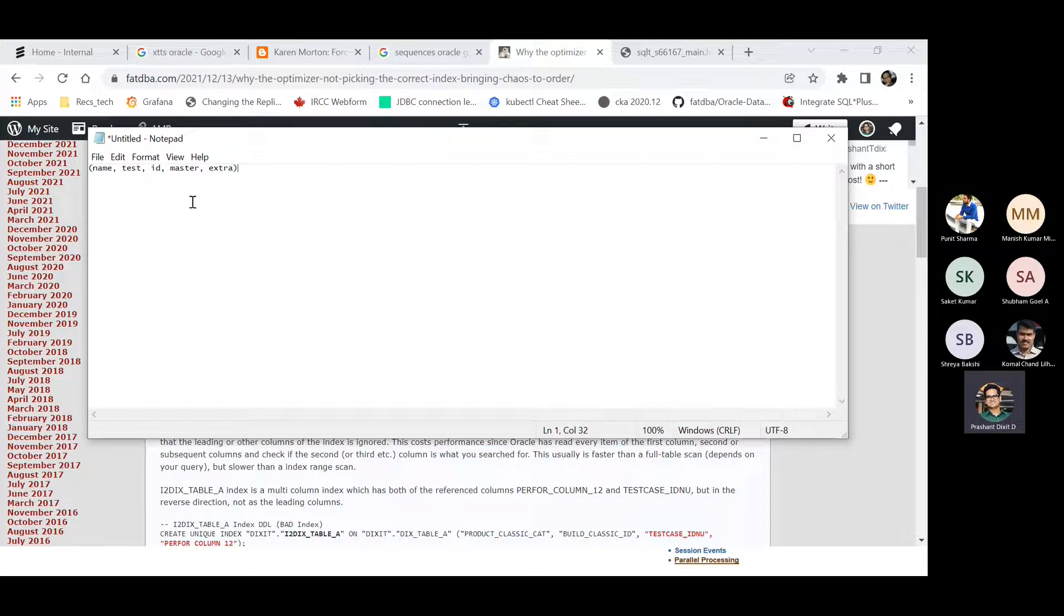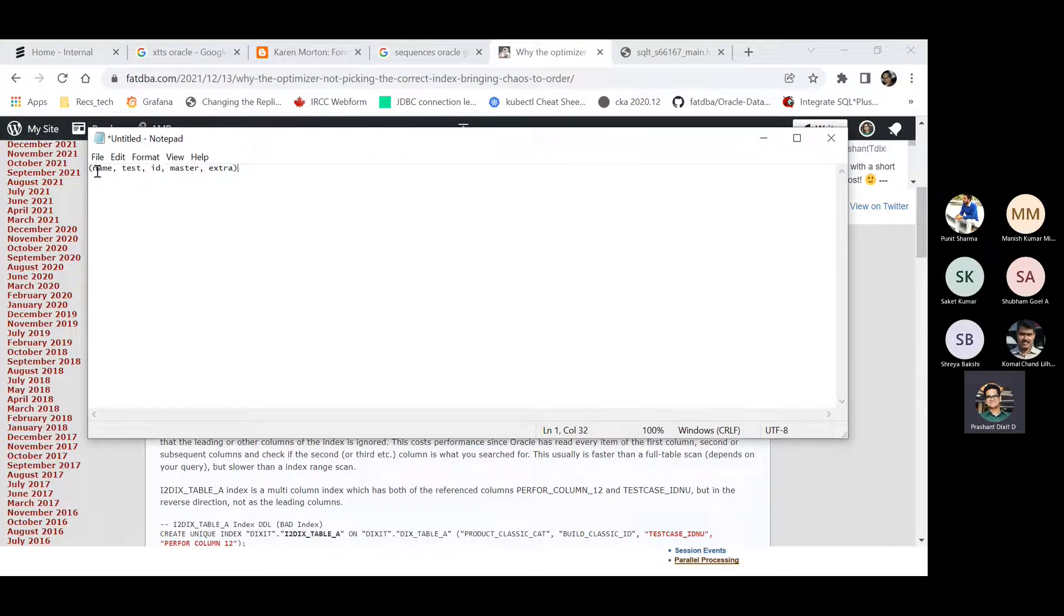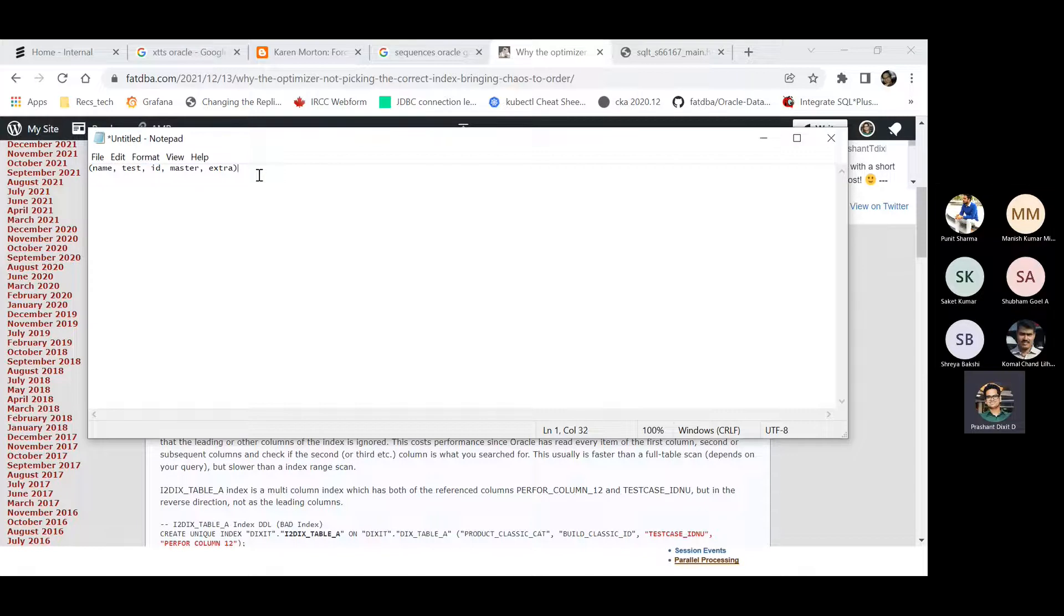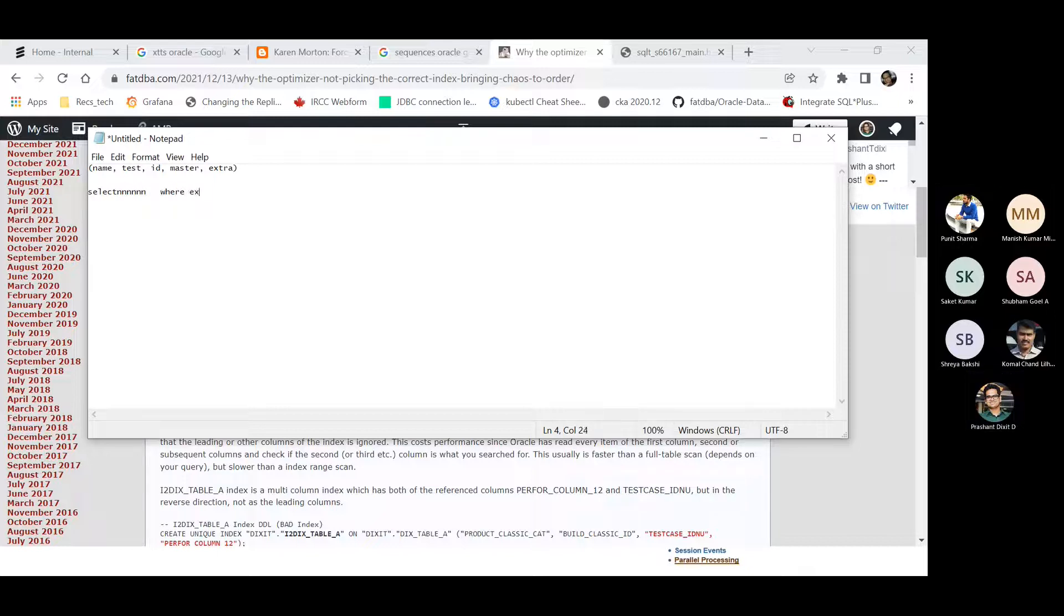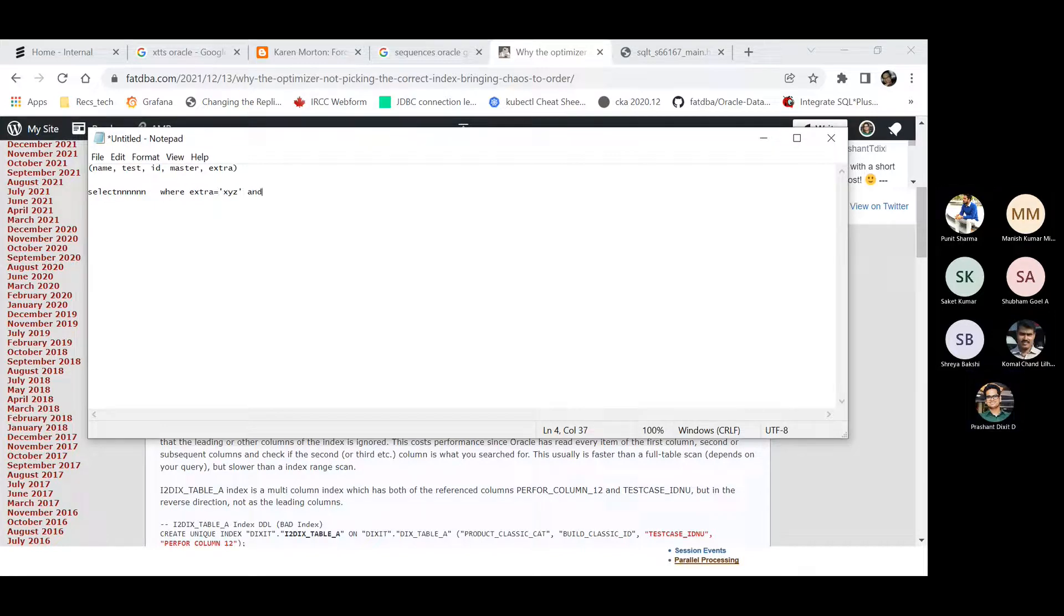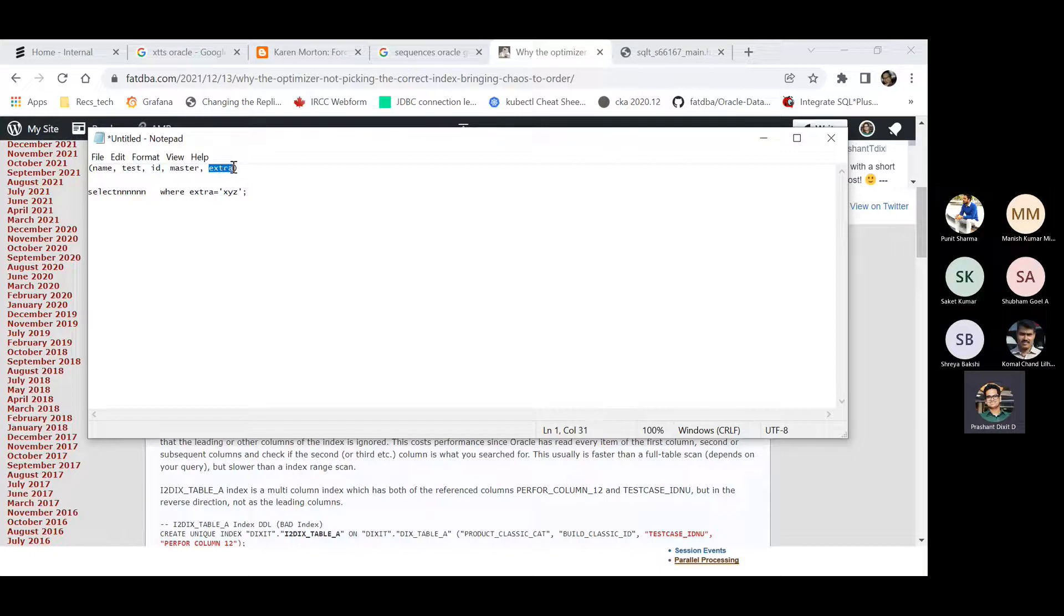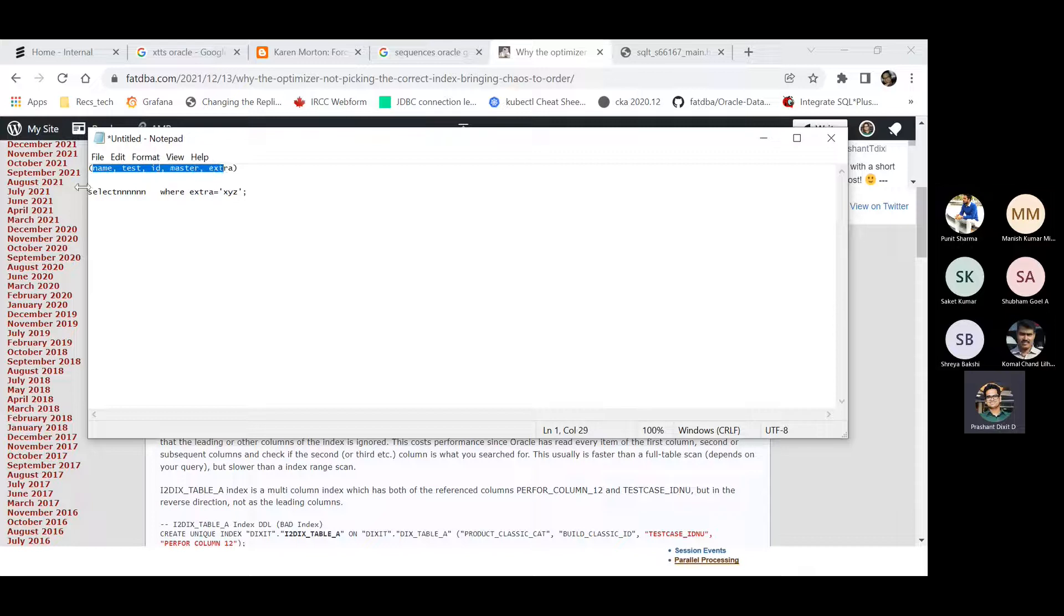For example, you have created an index composite index using these five columns from this table: name, test, ID, master, extra. And now what happens is like this is the leading column, the second, third, fourth, and fifth. For example, you have written a SQL in such a way like select whatever, where extra equals to XYZ. Now if you see, this extra column is indexed, of course, using this composite index, but this extra column is there at the very end of this index. It needs to go through the primary column, secondary indexed column, third, fourth, and then fifth. And every time when it actually scans name column, it has to go through the entire entries on the indexed row ID entries on name, then test, then ID, then master, and then finally it will reach to the extra.